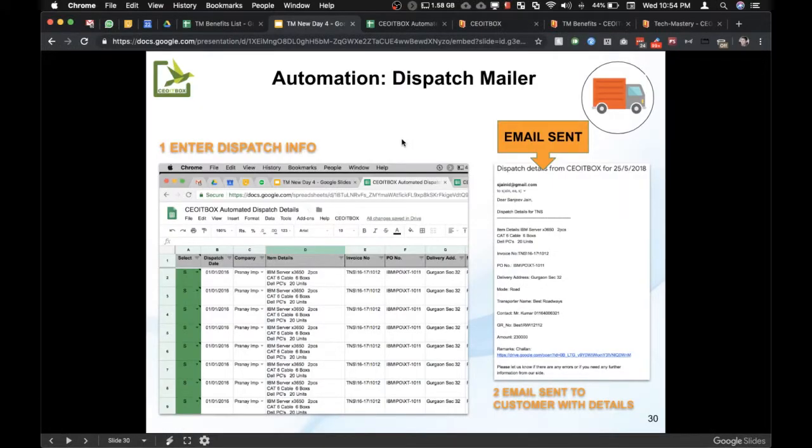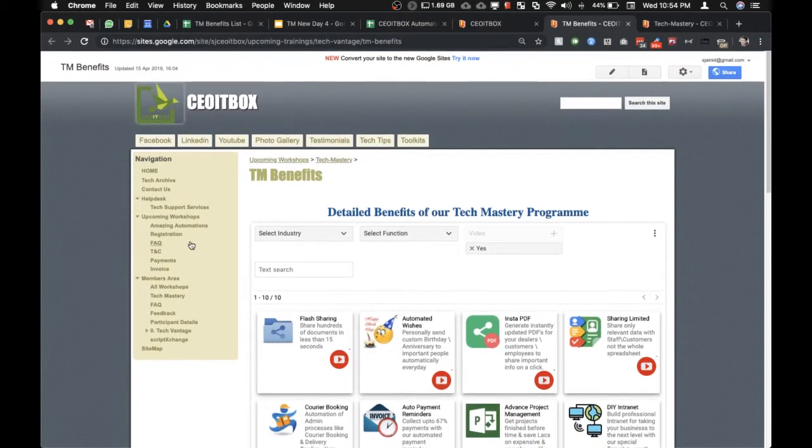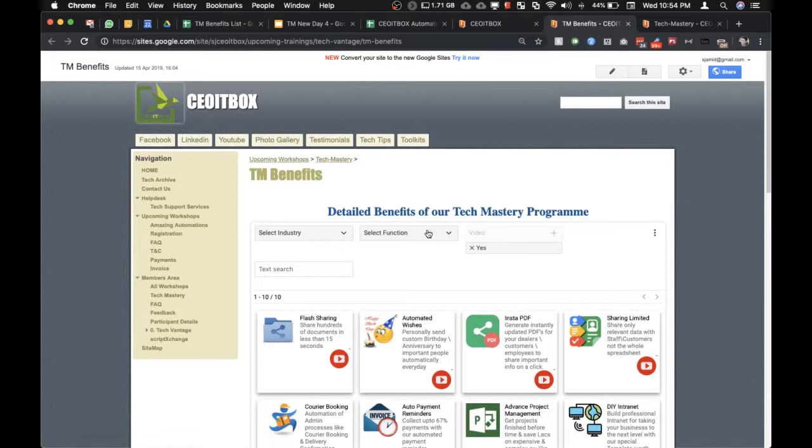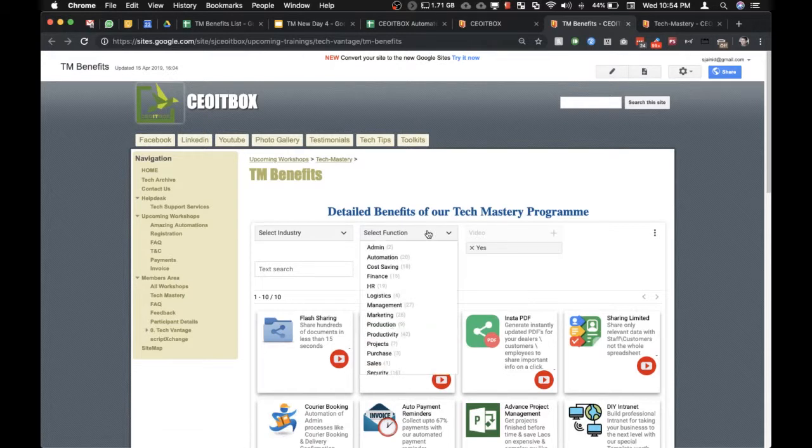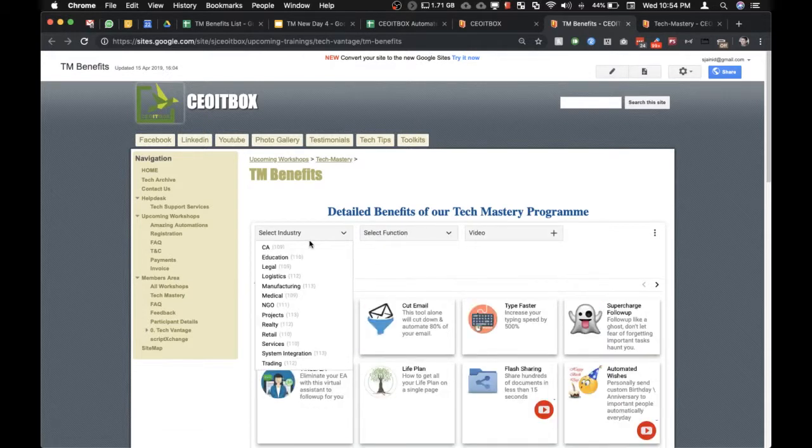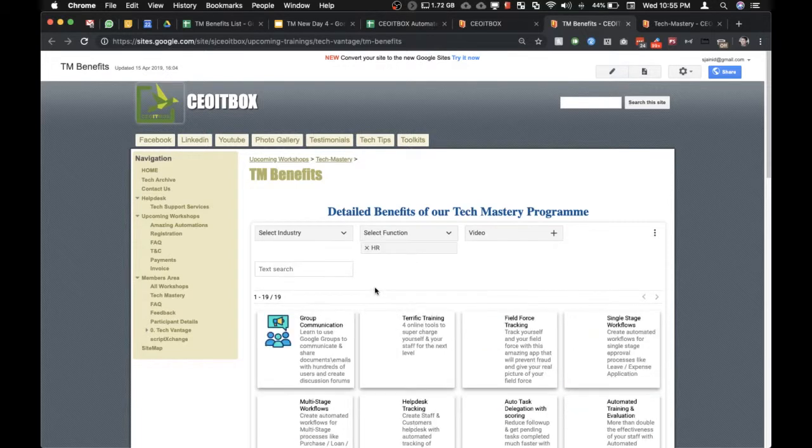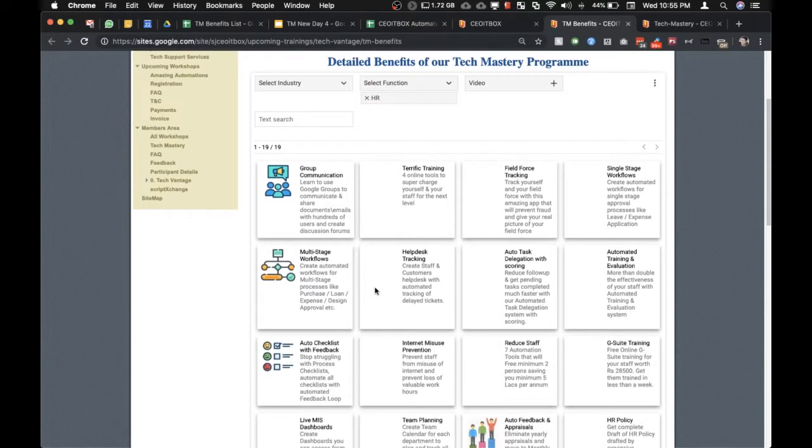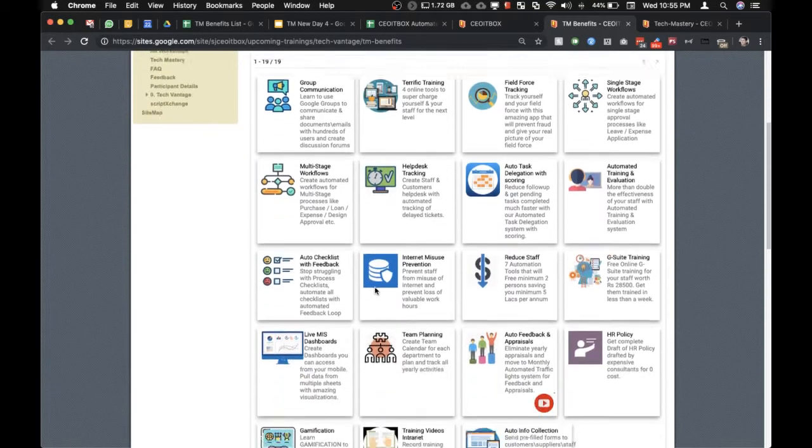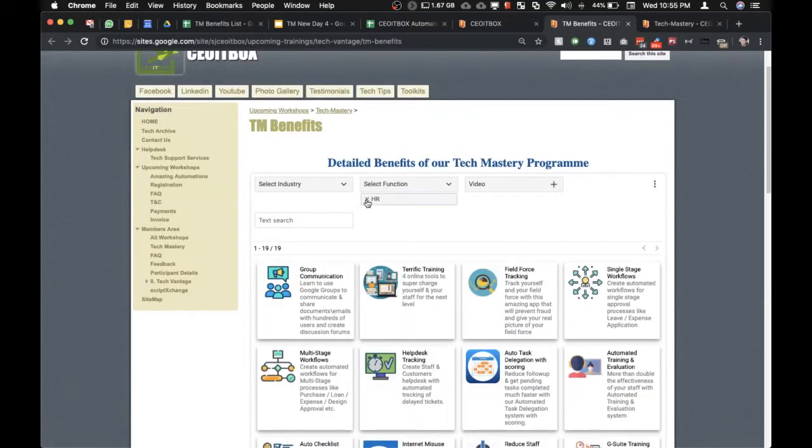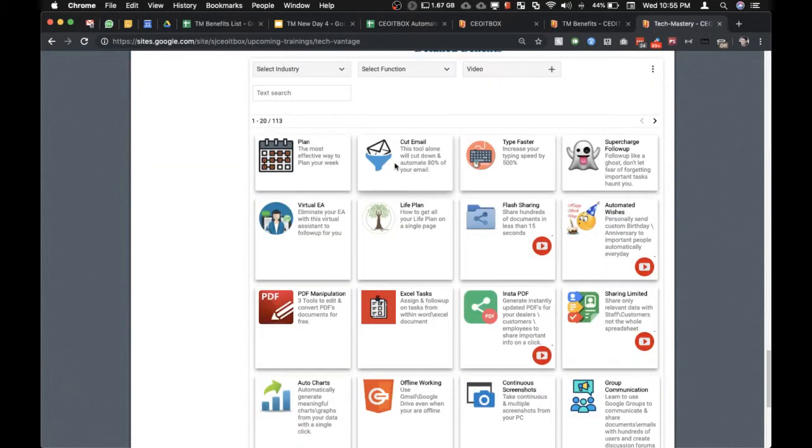Apart from this, you can go through the amazing automations link here to check what other processes can be automated. There are a number of processes that apply to almost all industries and verticals. You can select HR and see what processes can be fully automated in HR, and all this is covered under our tech mastery workshop.